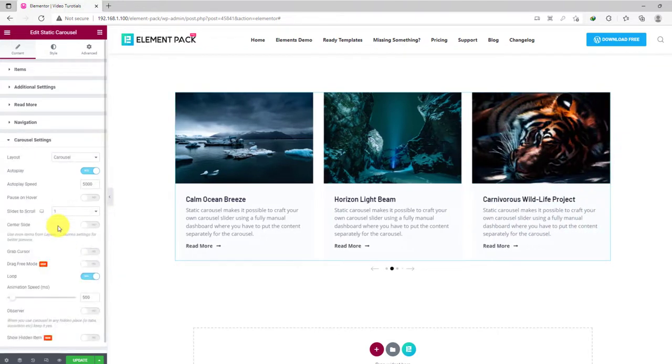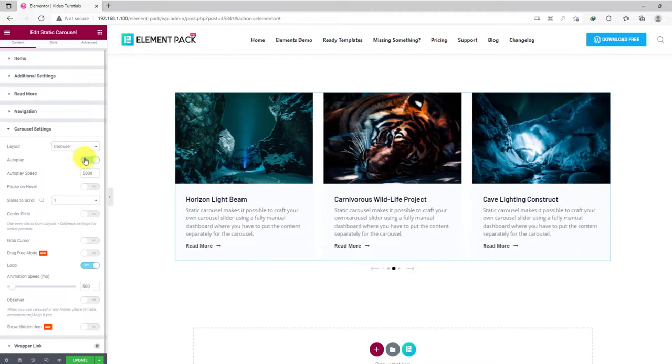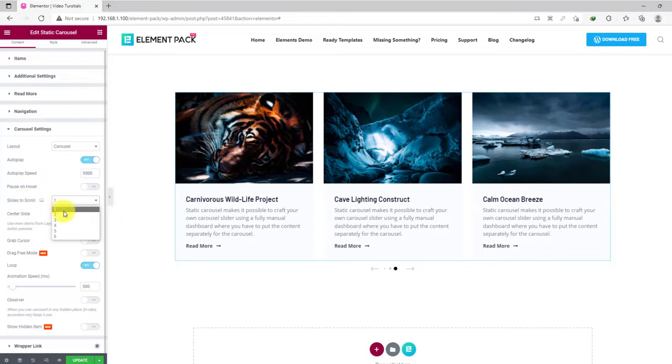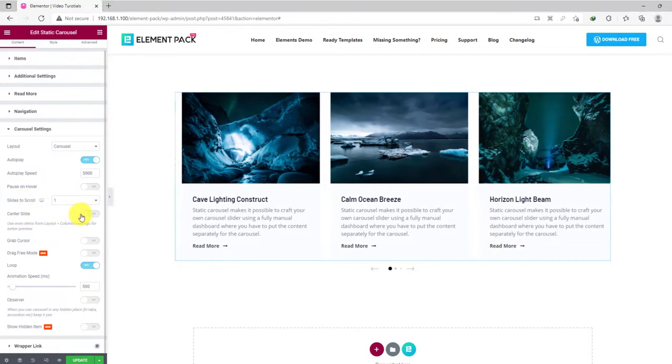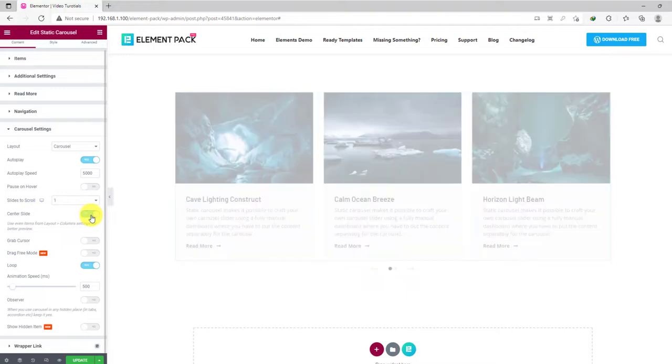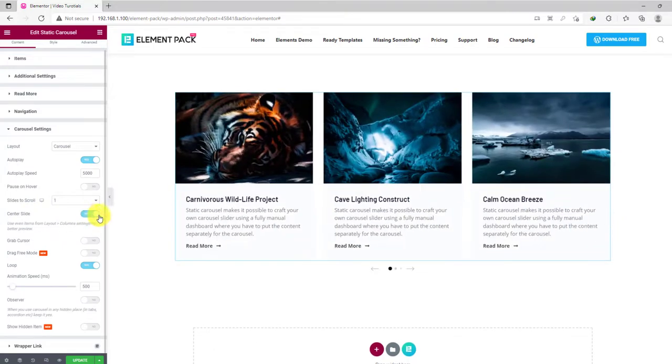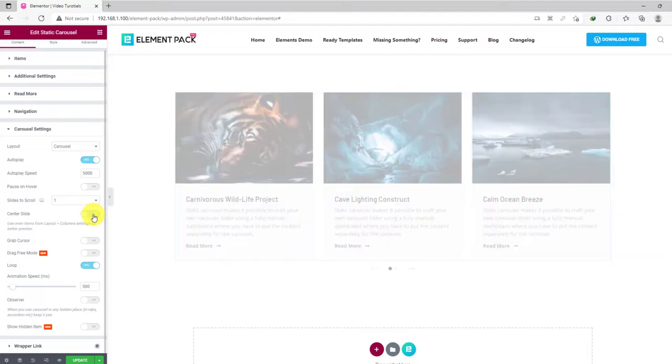On the carousel settings section, you will find mostly animation controls for the static carousel widget. There is the layout, autoplay, speed, number of slides to scroll at once, etc. There is also the option named center slide that makes the slider span from the center. This mode is suited for mobile devices.